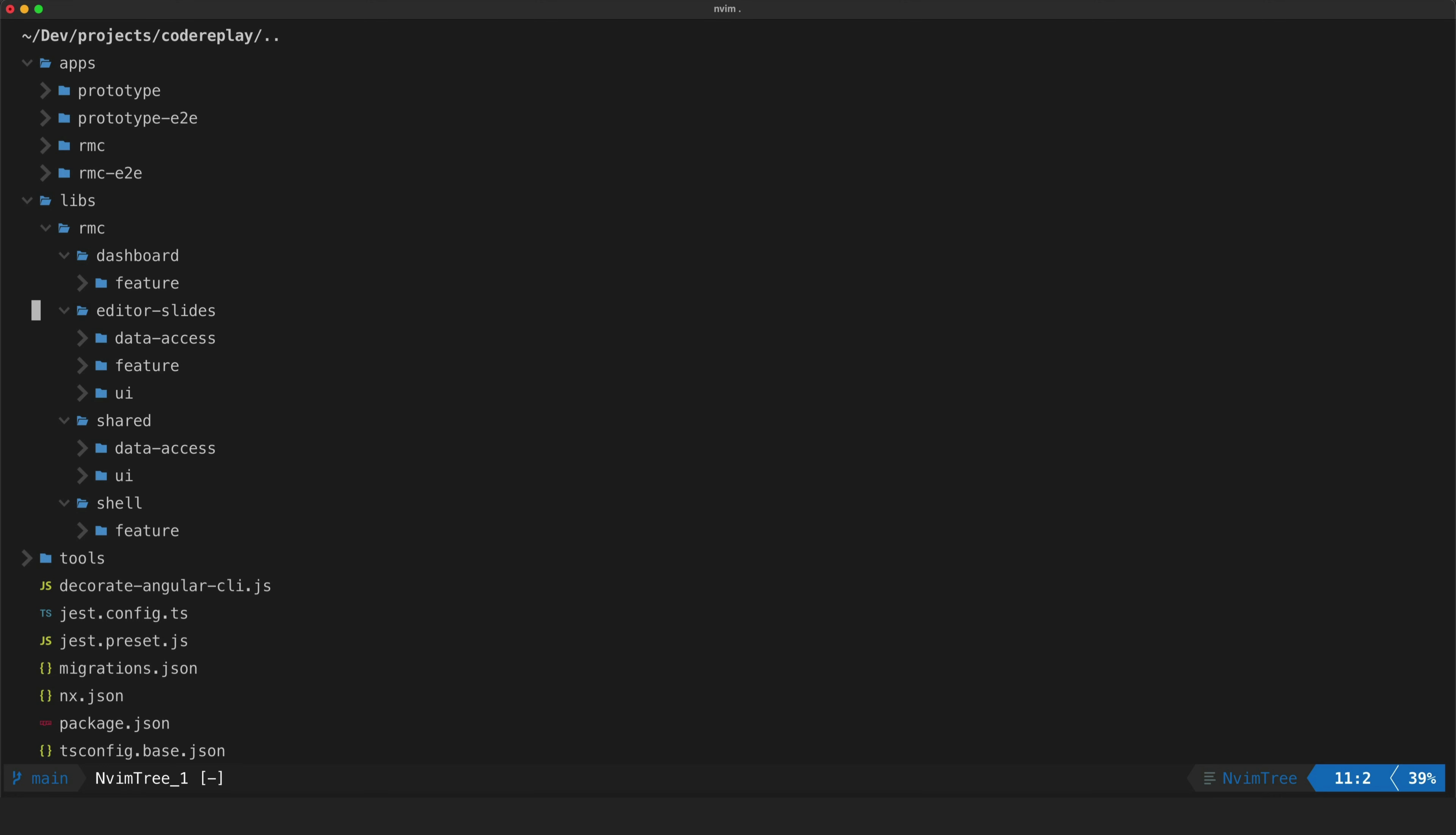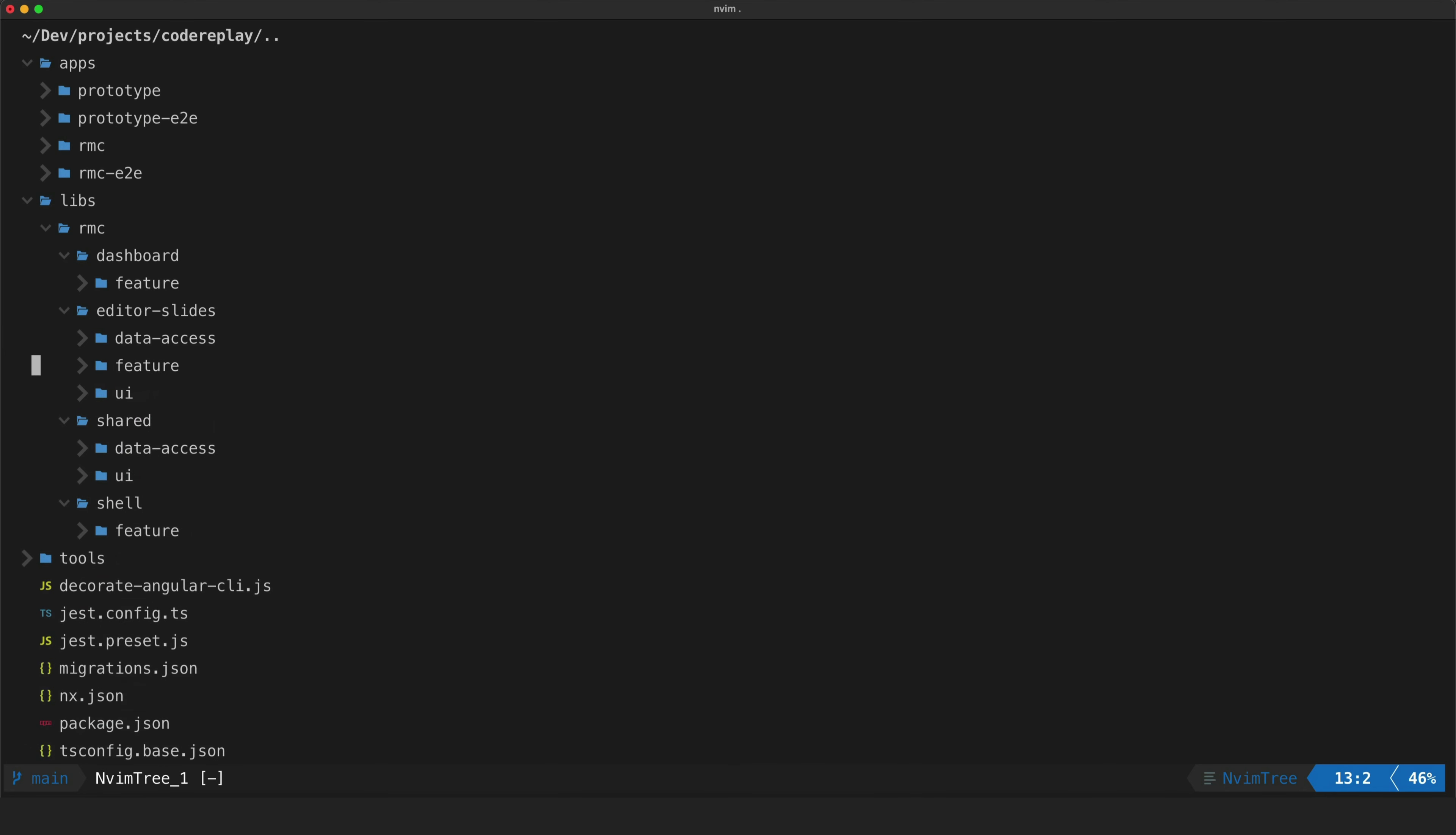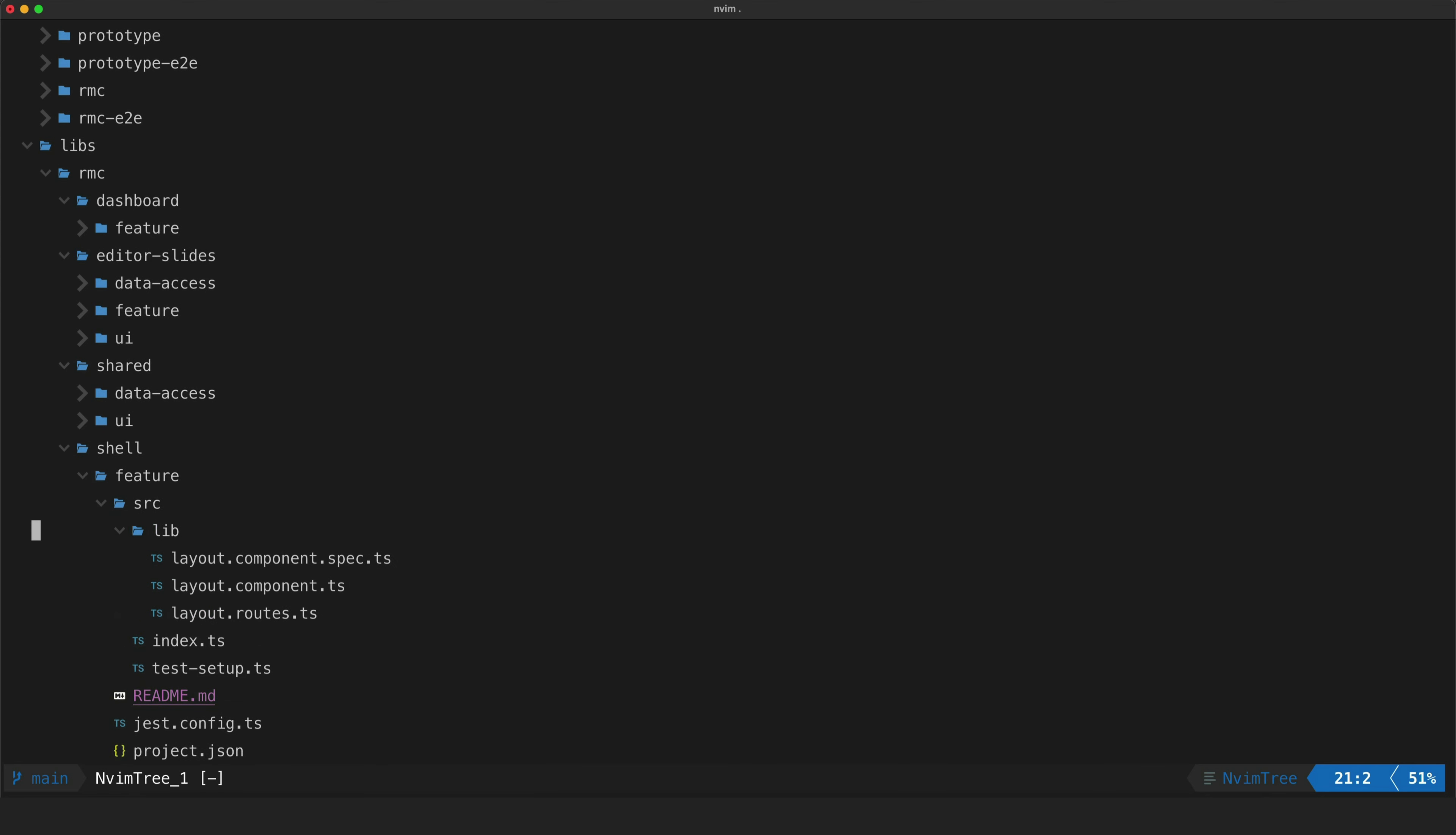Editor slides which contains the code for the main editor and replay feature. So I have some NGRX component store stuff going on in this data access folder. The main feature itself lives in the feature folder and I have an additional folder here for the dumb UI components like the slides tab bar that we use to click between the different slides. And we also have a shell feature here which just contains the basic layout for the application.